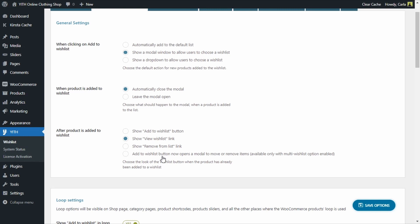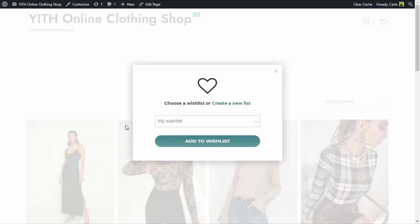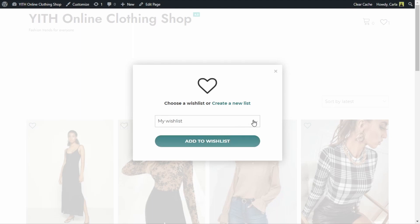Now that we've enabled the multiple wishlist feature under general settings and defined the plugin's behavior when a customer tries to add a product, let's see how multiple wishlists work. I'm going to save, back to the site, refresh. If I click here, since I left the default option selected in the second tab, I'll see this window. The first option is to add the product to my default wishlist by clicking 'add to wishlist.' But if I expand here, I can choose that wishlist or any other wishlist I created before.